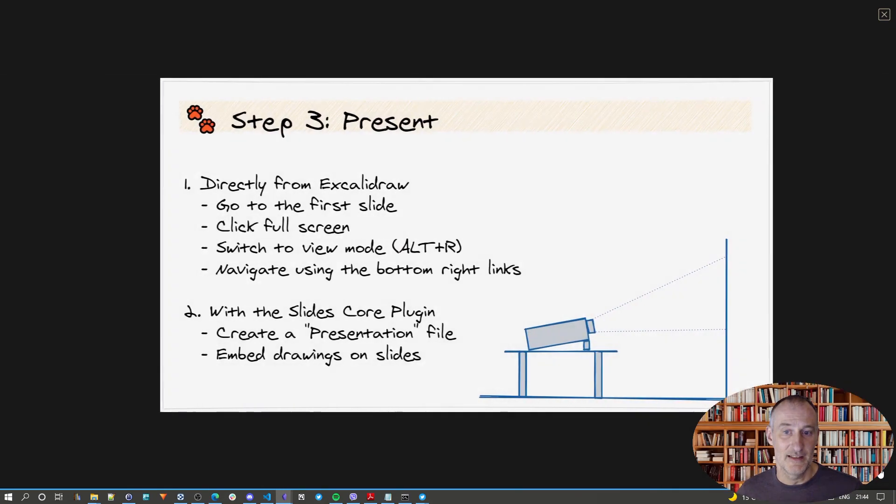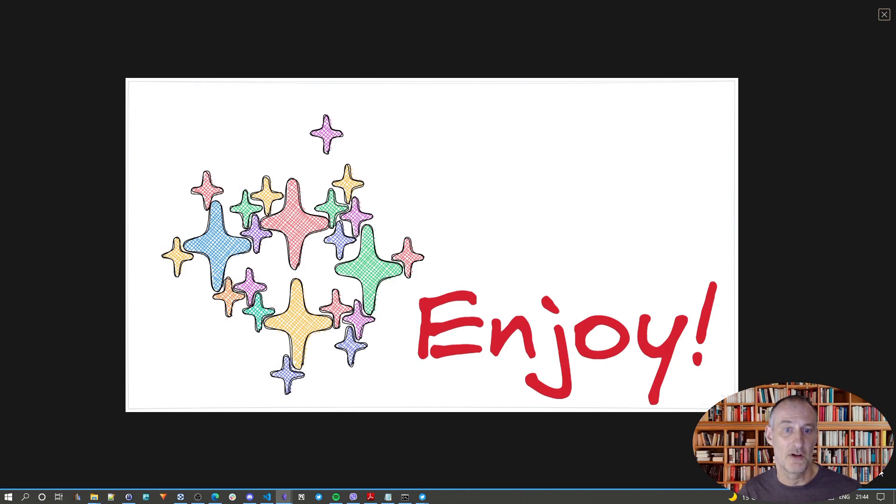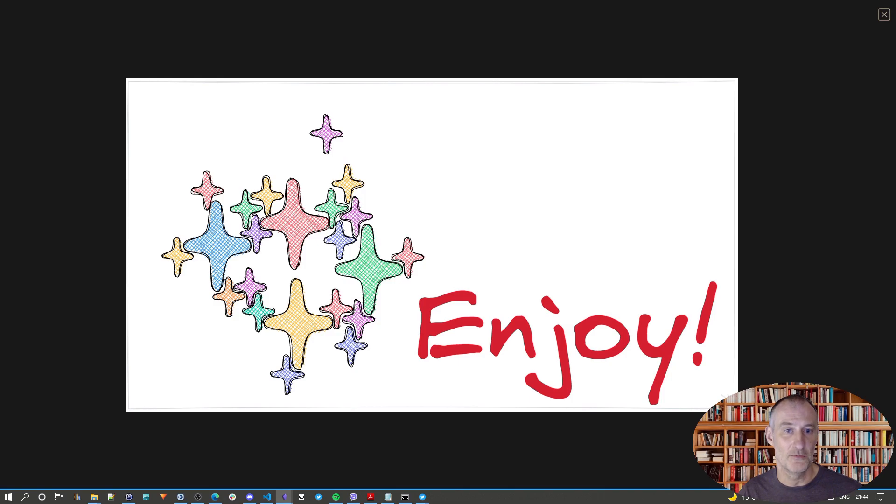But anyway, I thought that this is a cool possibility to use Excalidraw for presentations, and I hope you will enjoy it. Thank you.